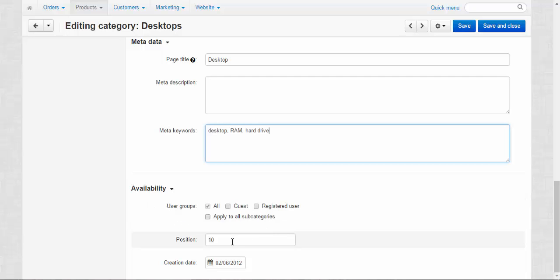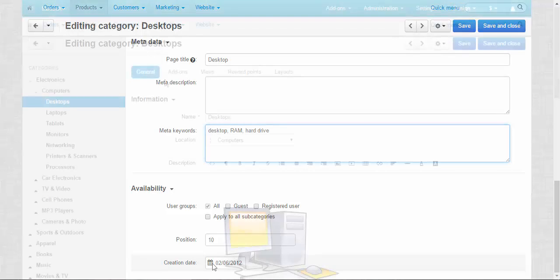Change the position. You saw it before and change its creation date. Well, if you need to keep a track of the changes in your store. Now let's move to the other tabs.